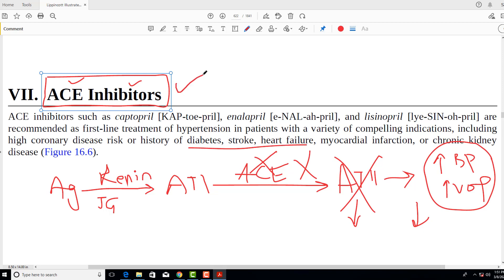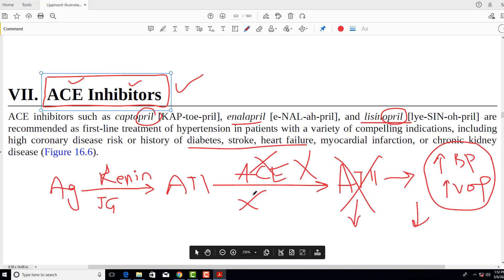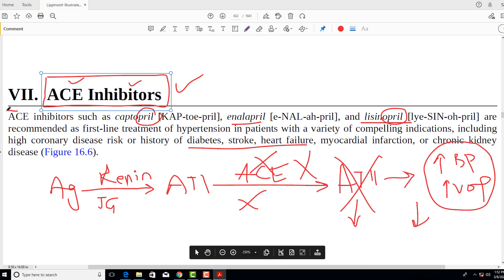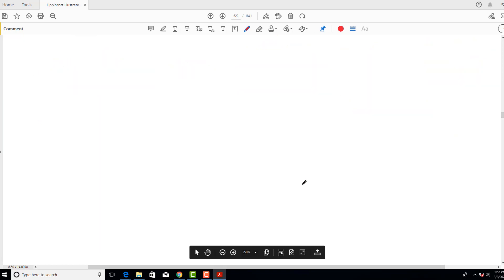You can identify ACE inhibitors by the suffix '-pril'. For example, captopril, enalapril, lisinopril — whenever you see '-pril', you know it is an ACE inhibitor. This means ACE is being inhibited, the level of angiotensin 2 is going down, and therefore blood pressure is going down.